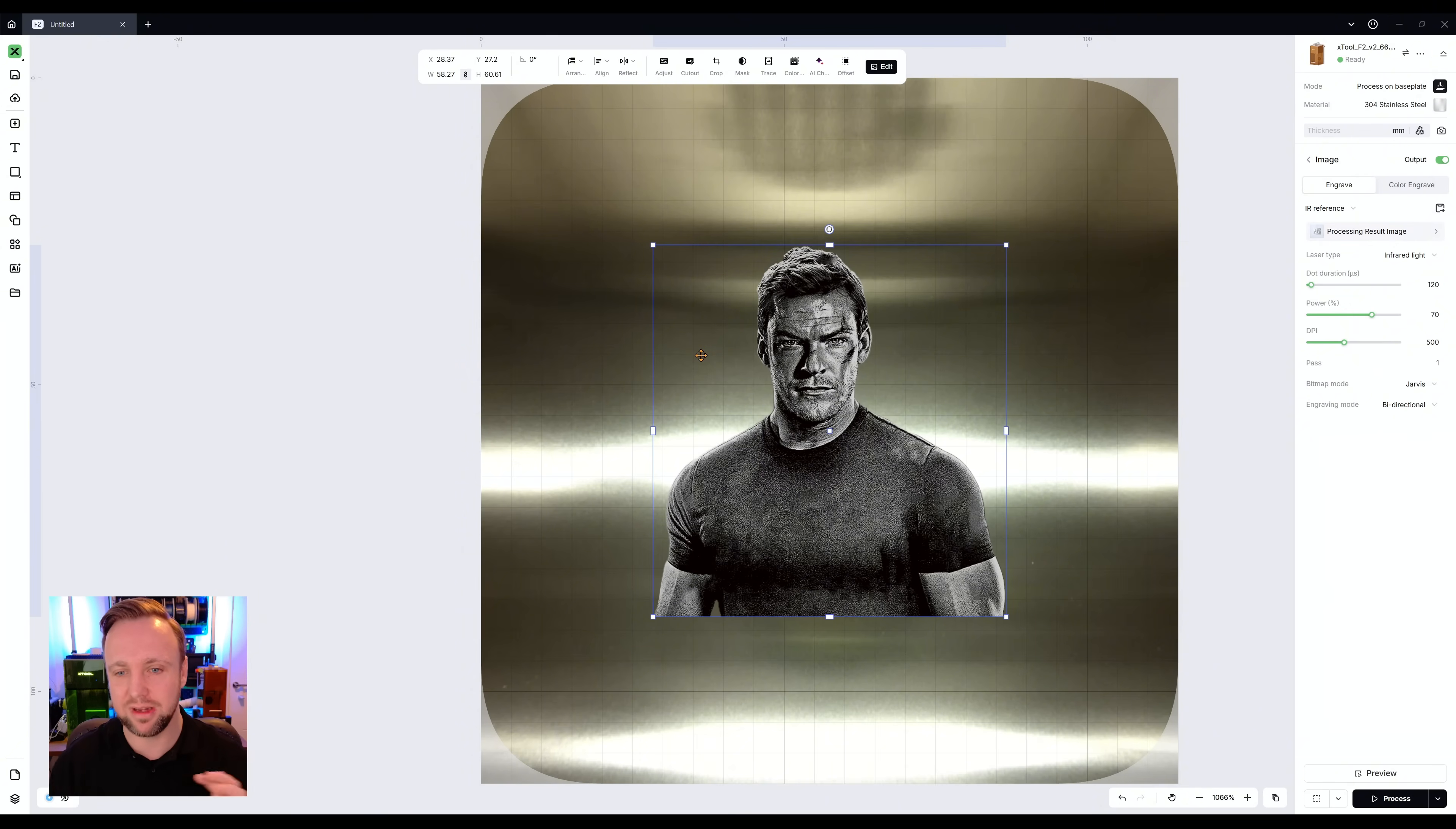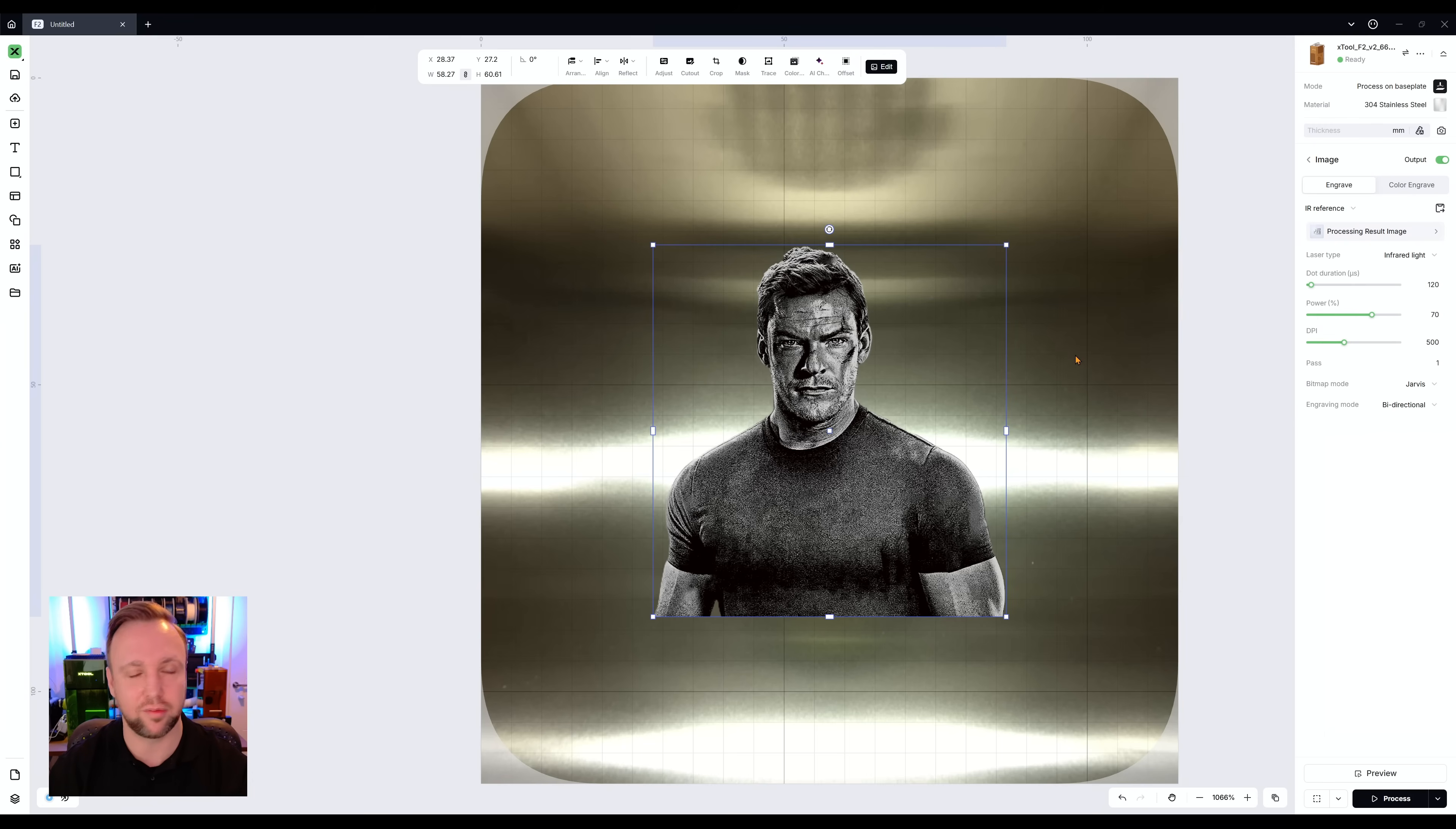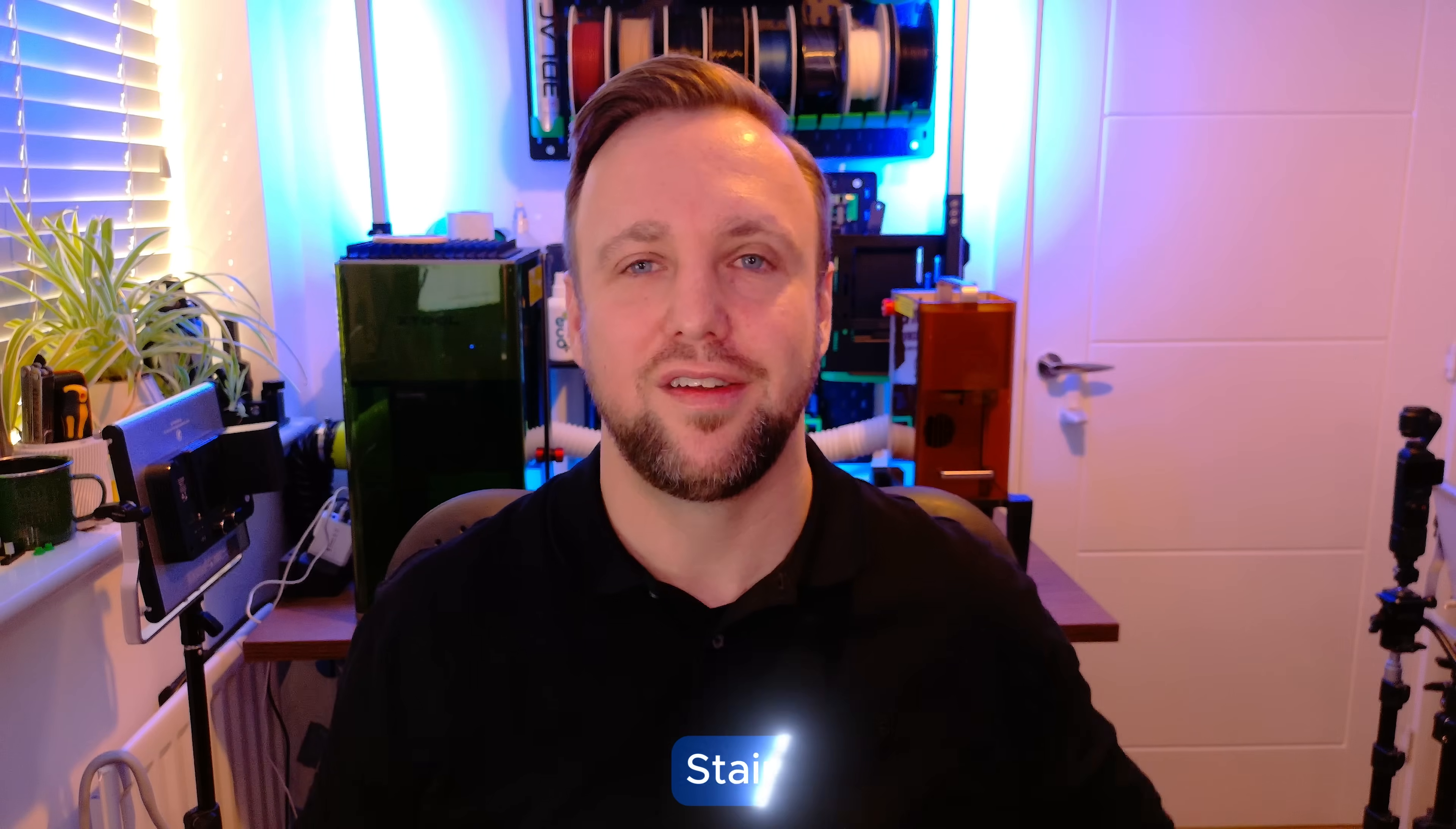So there you go. We have our image adjusted. We're happy with it. Looking at that, I personally think it will engrave well. Those settings on the right, as I said before, they won't be good. So we need to apply our own custom settings to it as well. We need to know that they're going to work. So I have done some testing and I'm going to show you right now what I've done.